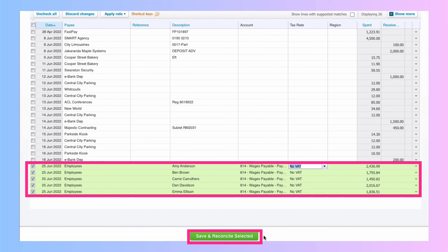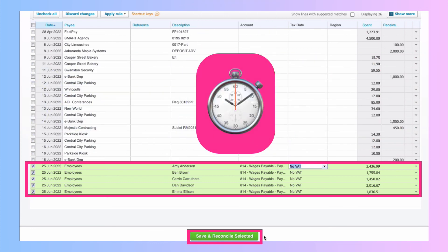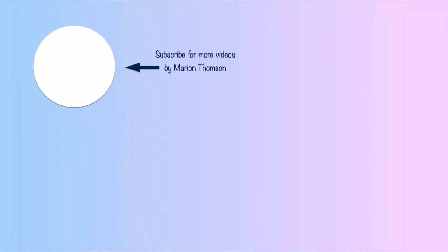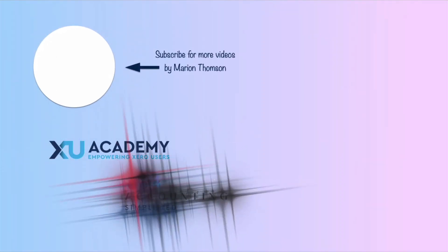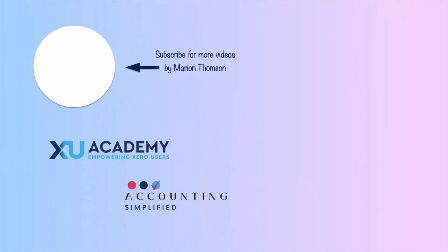So I'm sure you will agree with me that it's a much quicker way to reconcile your transactions if you have loads of them to deal with. You do need to be careful because you can't undo and you do need to have advisor status in Xero. But that is cash coding. Until next time, happy Xeroing.